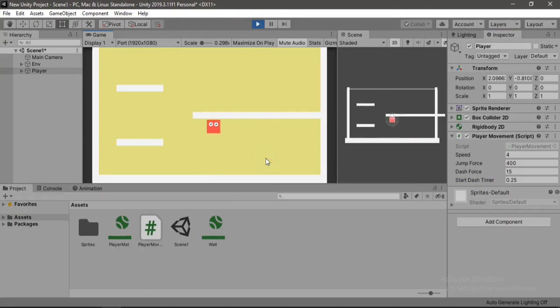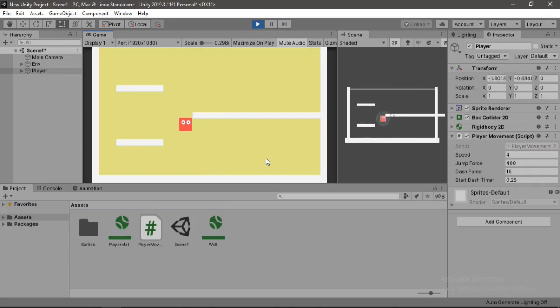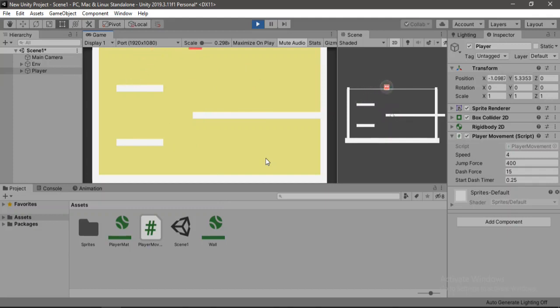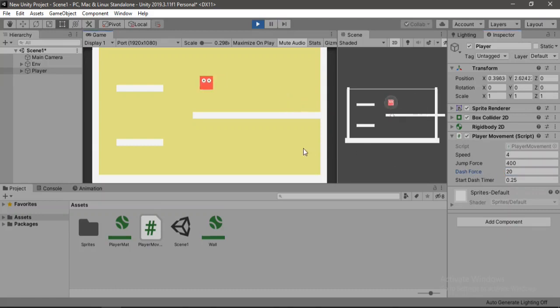If I press shift... Alright, so yeah, awesome, it works. Let's try one more time. And also we can play around with these values here. So let's try to increase the dash force to 20 and let's try this out. Cool, this looks much better.